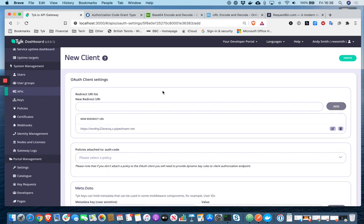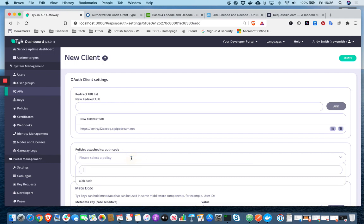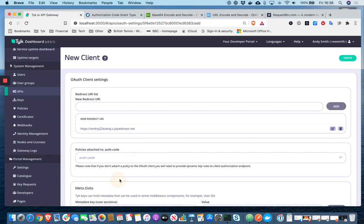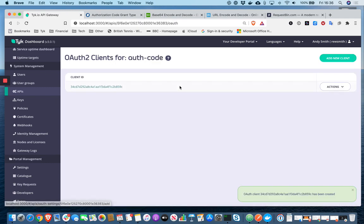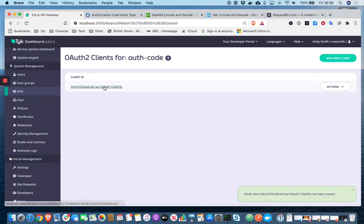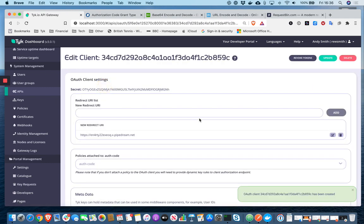The key thing with the redirect URI is that you're consistent in all the steps of the OAuth process, which we'll get more into shortly. Select the policy that I just created and hit create. And now I've got a client ID and a secret.